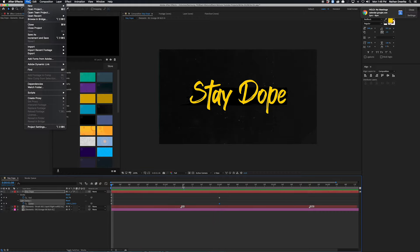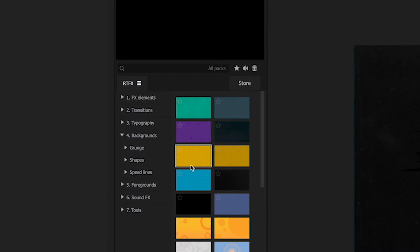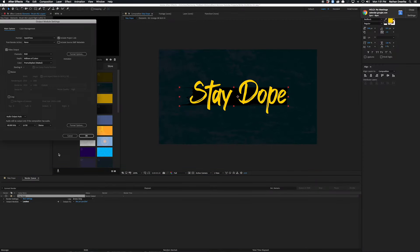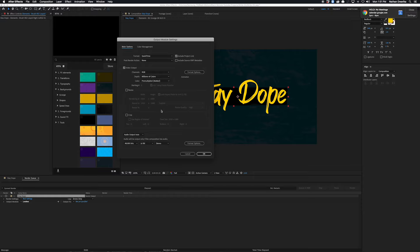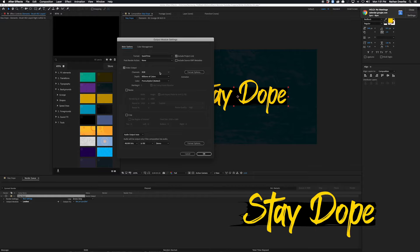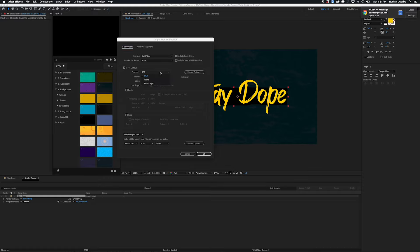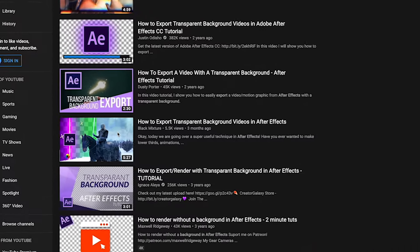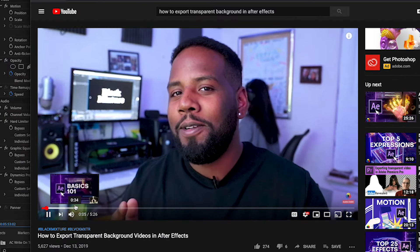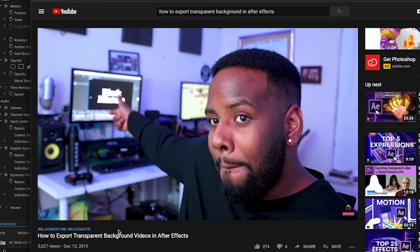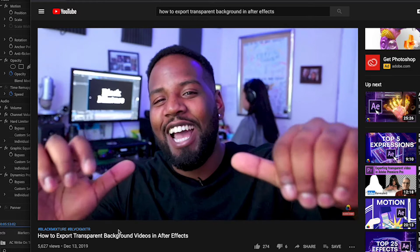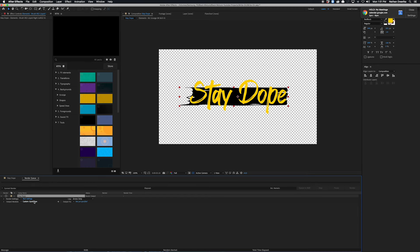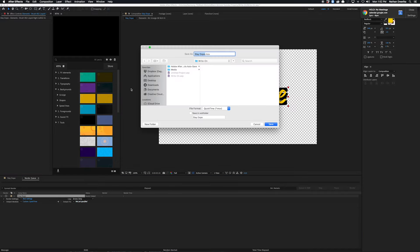Once you have something looking how you want it, we can go ahead and export. I'm going to add this to the render queue and click on the blue text to change the render settings. If you want the text to have no background at all, go ahead and change the mode to RGB plus Alpha, then go back into the composition, turn off all the backgrounds, and render it out. I like using transparent backgrounds a lot — I actually cover making transparent background exports in more depth in another video on the channel, so go check that out if you're interested.